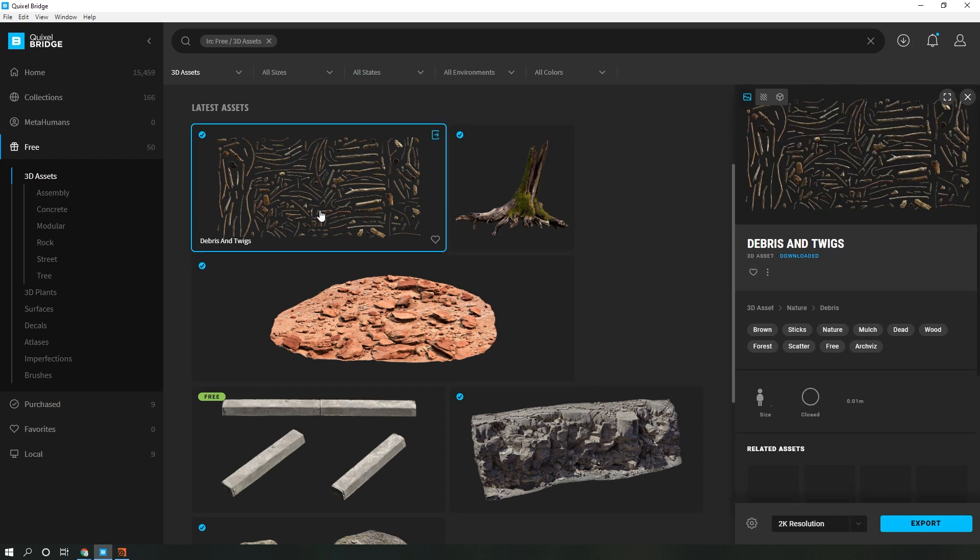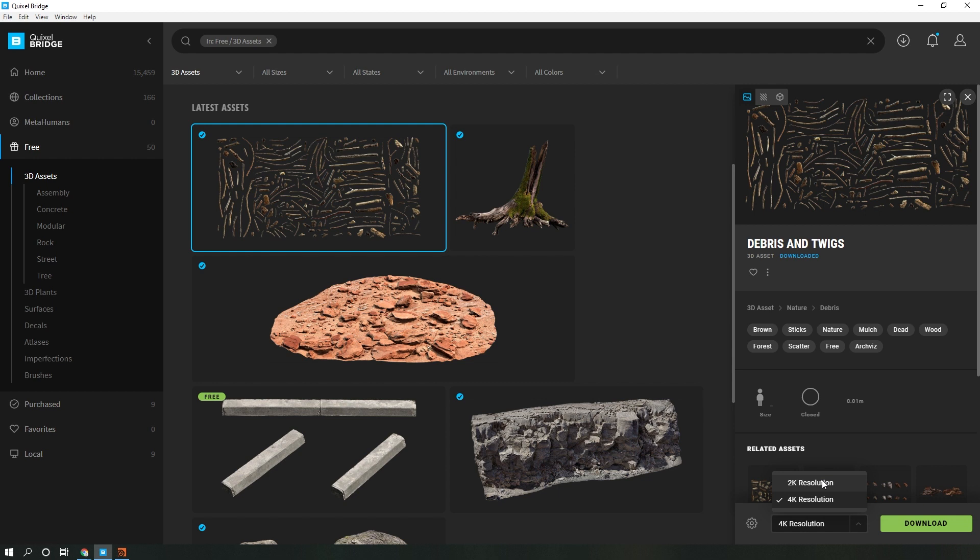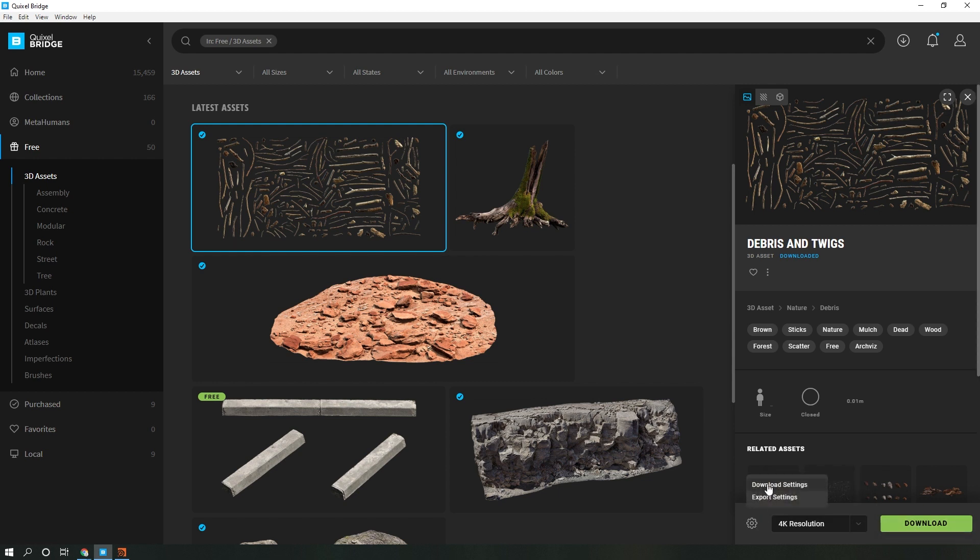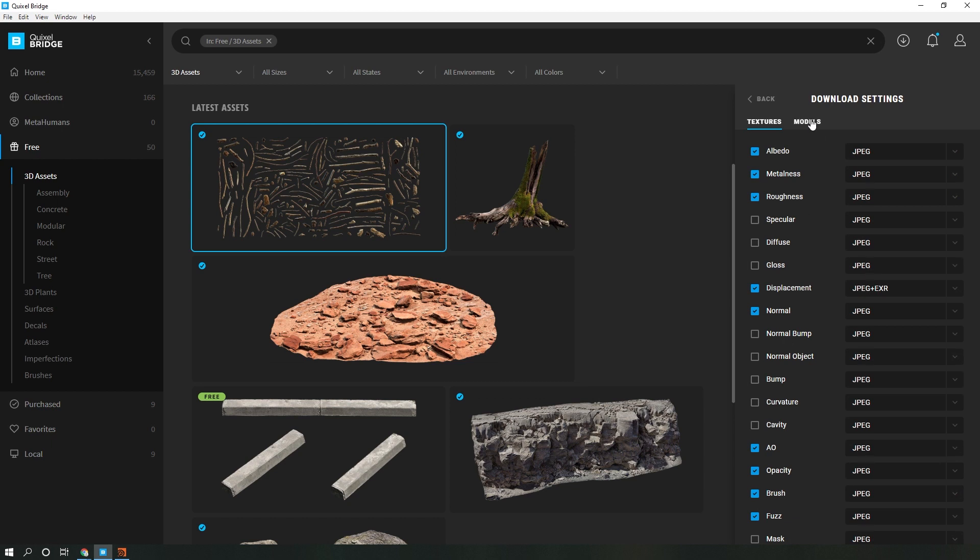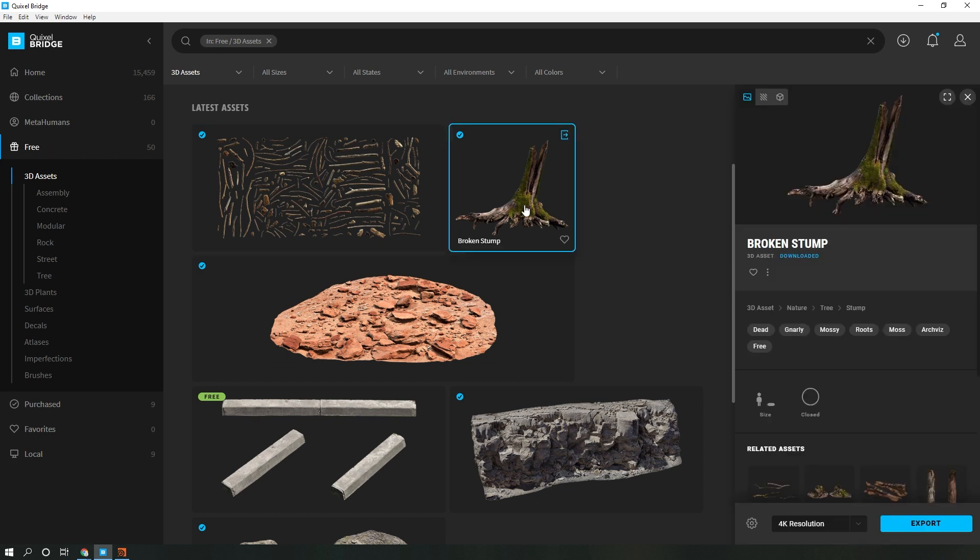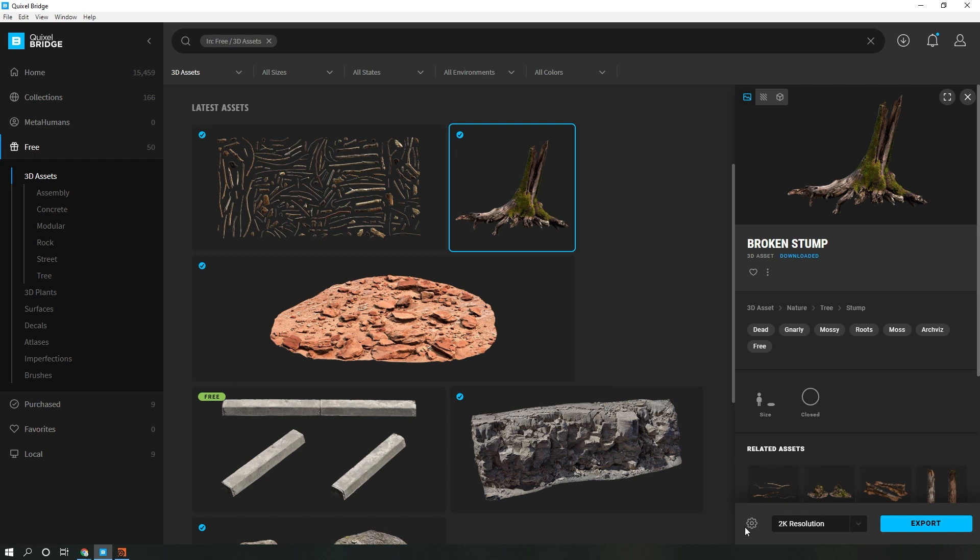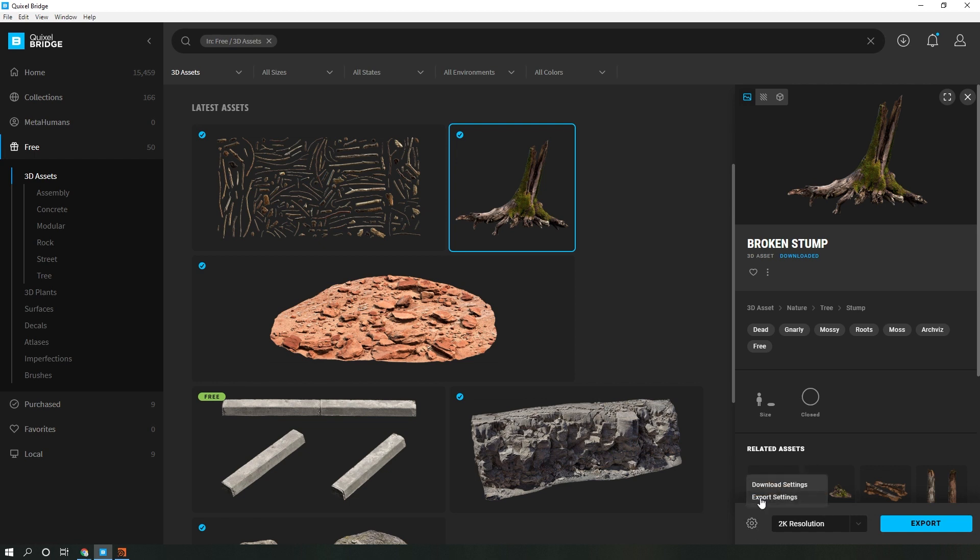Next, click any of the assets that you want to use, choose the texture resolution, click download. I like to go into the gear settings and go to download settings, and under the models tab, I like to ensure that I have the high poly source downloaded as well. I'm going to go to the broken stump, choose the 2K texture, and come here under the export settings.